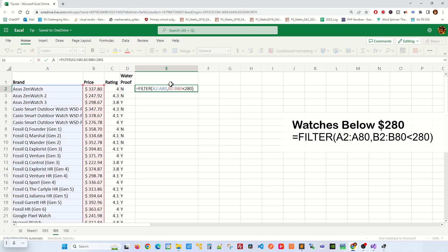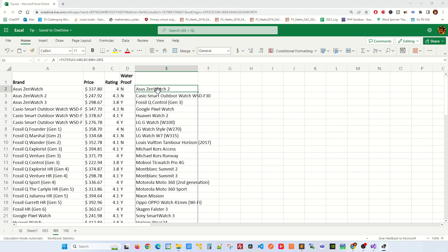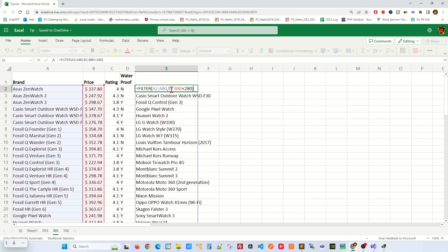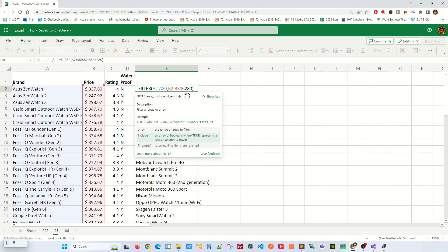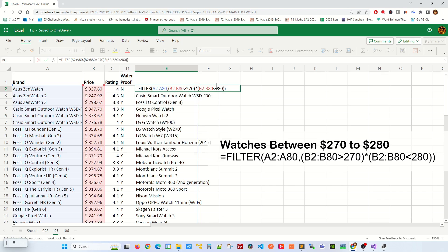This displays any watches below $128 in price. Let's rearrange the filter condition where the price range is from $270 to $280. Note we use asterisk for AND logic.